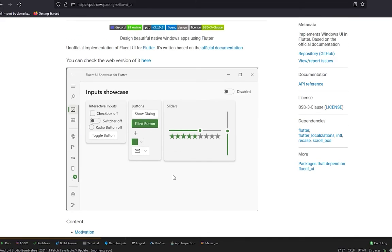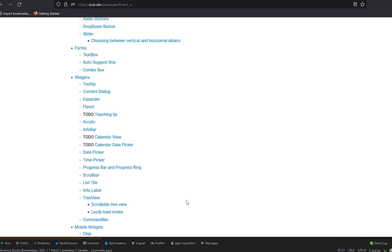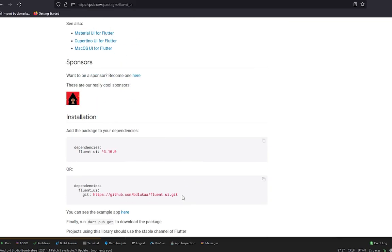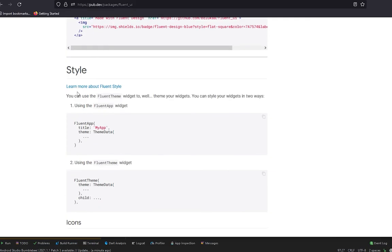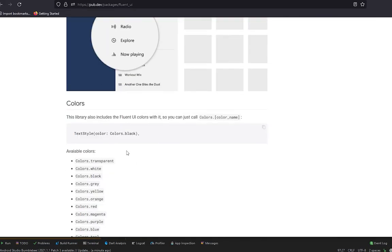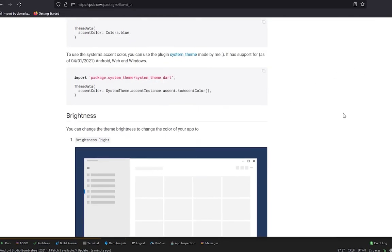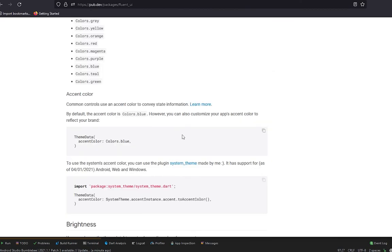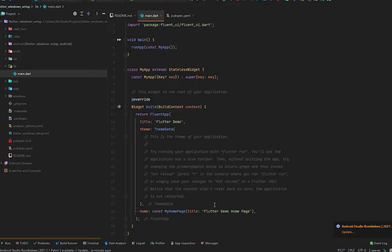There is a lot more documentation of this Fluent UI. You can see it here. It has text, buttons, and styles also. We will go in more depth in our upcoming videos. If you found this video helpful, hit the like button and leave a comment if something is not clear to you. For now, goodbye, and I will see you in the next video.